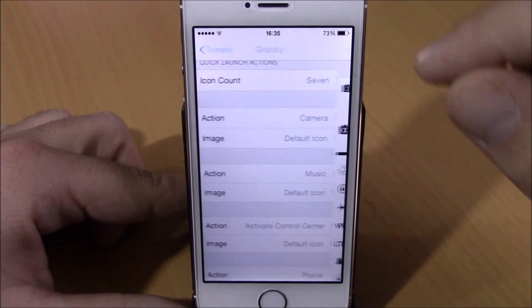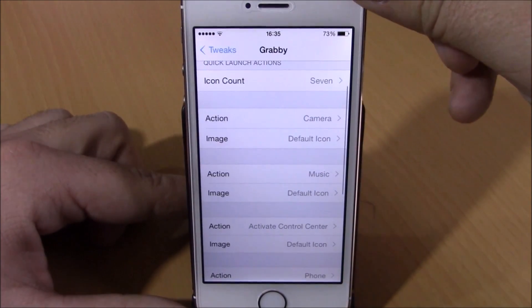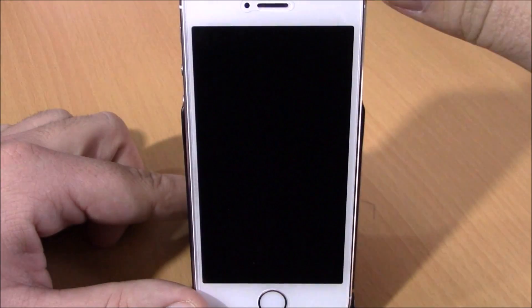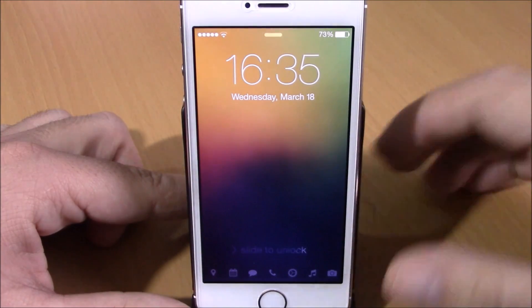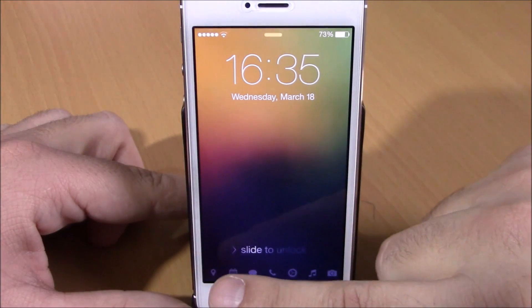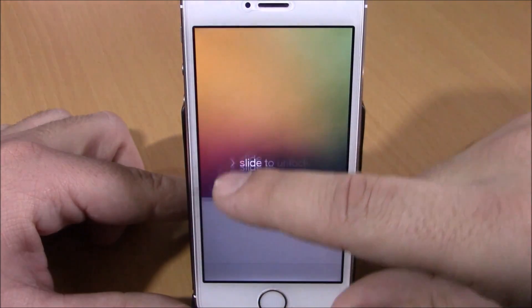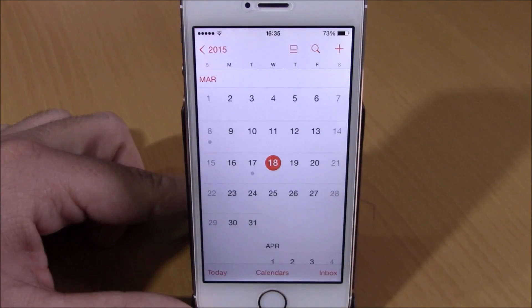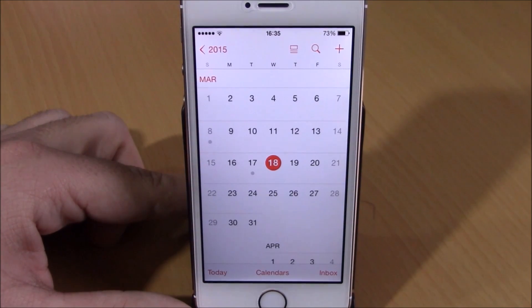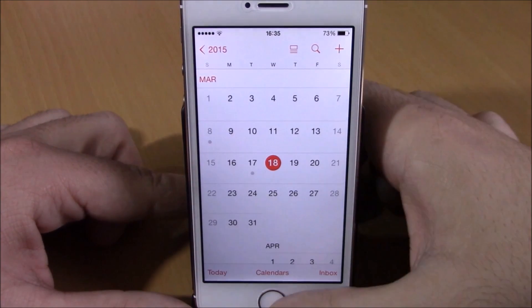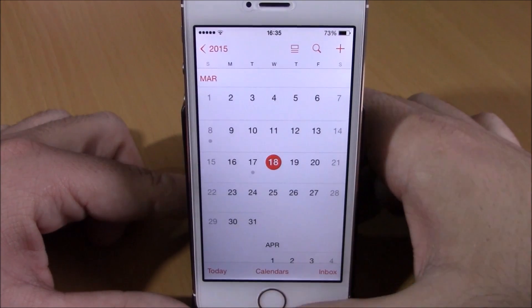You can launch apps directly from your lock screen with these cool grabbers. As you can see right here, we can go ahead and launch the calendar directly from the lock screen. Very cool tweak.